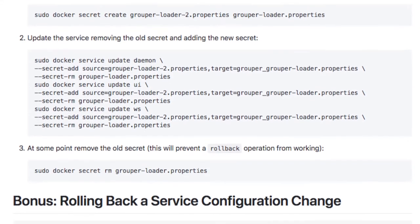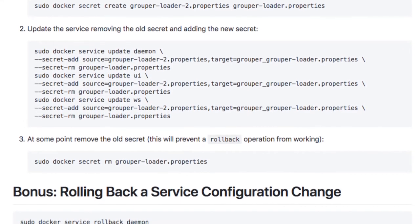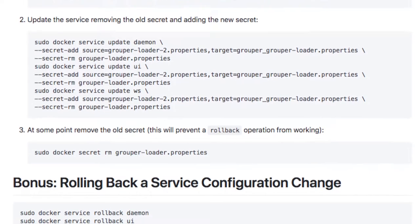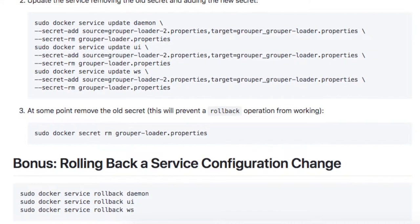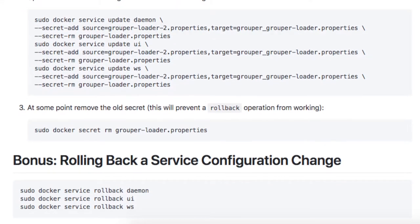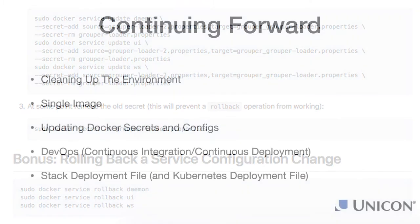This is to support being able to use Docker service rollback to roll back your configuration changes as well as roll back your image changes.